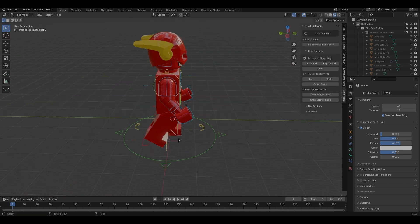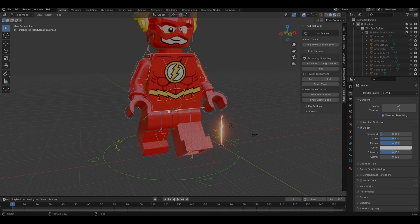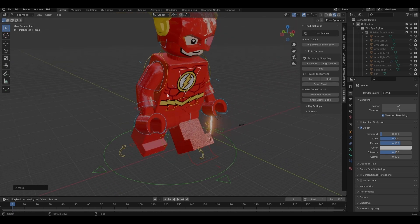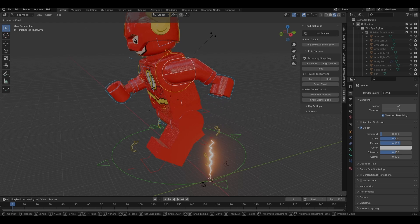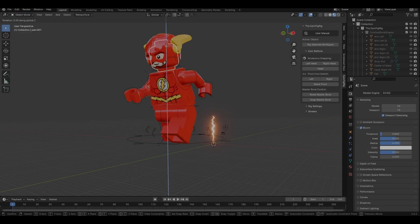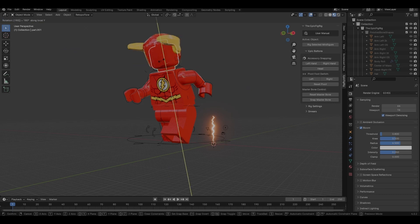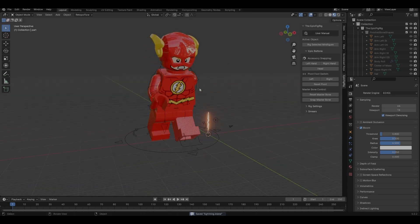Blender crashed while I was trying to load the file. After recovering, I've posed the character — moved his legs, bent him slightly so it looks like he's running, moved one arm forward and one arm back, turned his head around, and given him an angry face. Then I saved it.